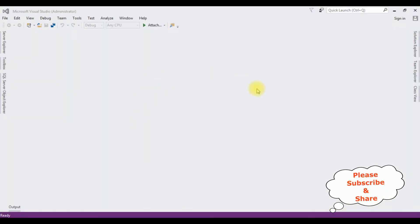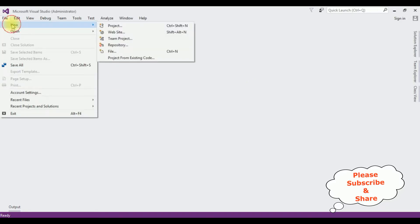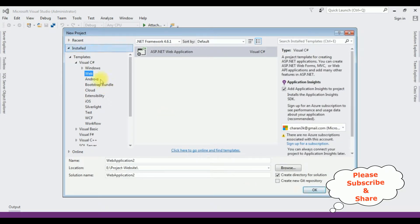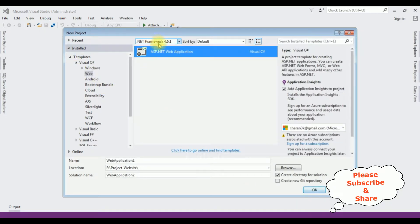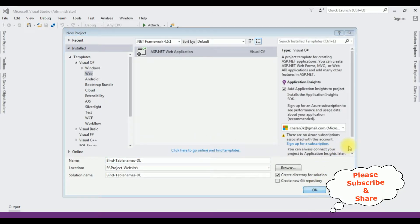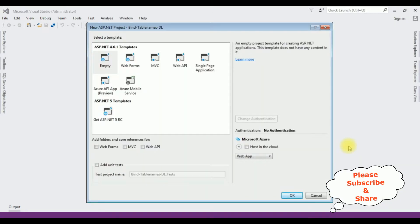For this video tutorial I'm creating a new ASP.NET project. Go to File > New Project. From the Web templates I'm choosing ASP.NET Web Application, and the .NET Framework I'm using is 4.6.1. The application name is 'Bind Table Names Drop Down List DL'. Click OK. I'm selecting the Empty template and clicking OK.